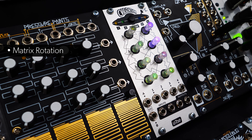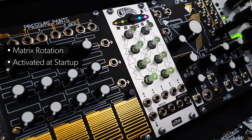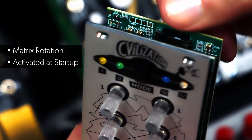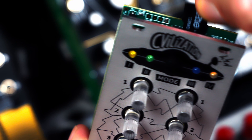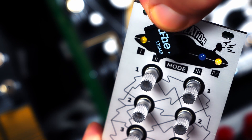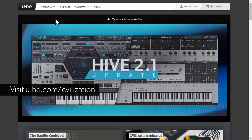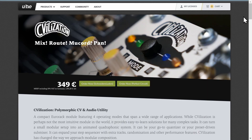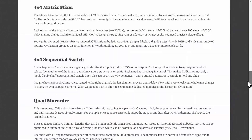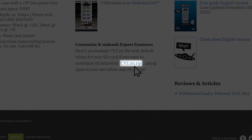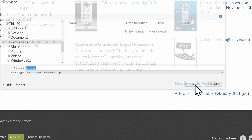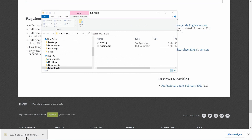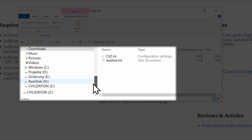Matrix rotation is activated at startup by loading a configuration file from the supplied micro SD card. First, remove the card from the back of the module. Next, go to our website yuhi.com and navigate to the Civilization product page. At the bottom you'll find a link to the configuration file. Download it, open it, and copy the contents to the micro SD card.